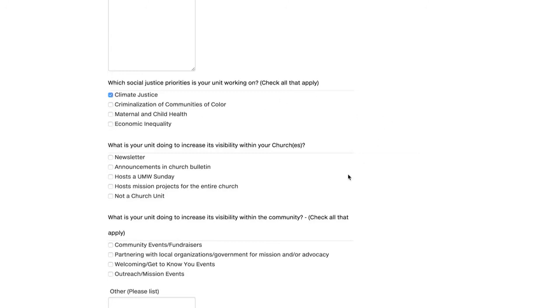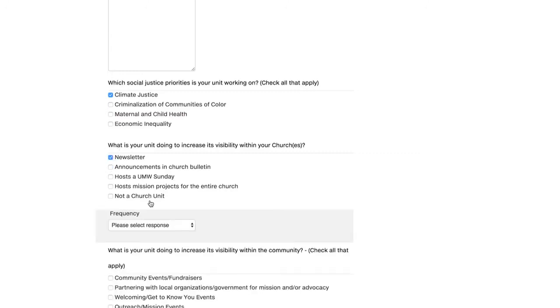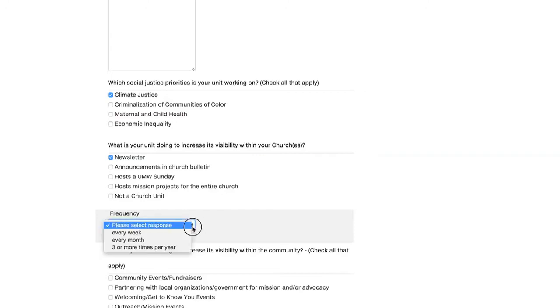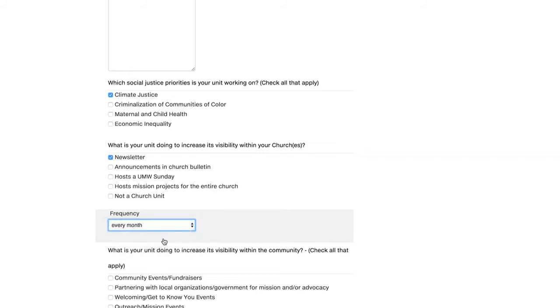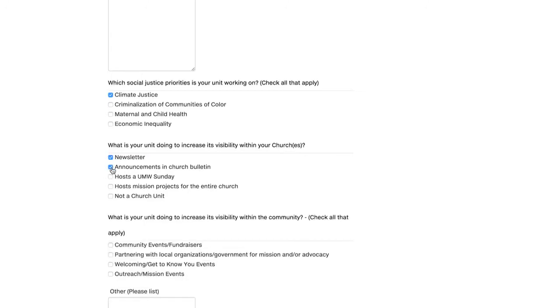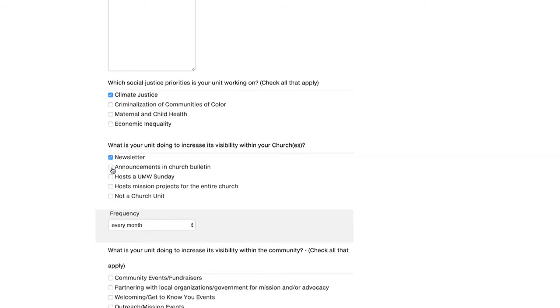What is your unit doing to increase its visibility within your church or churches? If you click on newsletter, I'm going to click on newsletter. You're going to see a drop down bar for frequency. And please select all that apply. If it's every week, every month, or three or more times per year. So I'm going to say every month we do a newsletter. As well, announcements in church bulletin. If you click on that, it's going to ask you your frequency. And if you host a UMW Sunday, host mission projects for the entire church. Or if you're not a church unit, then you want to click that.